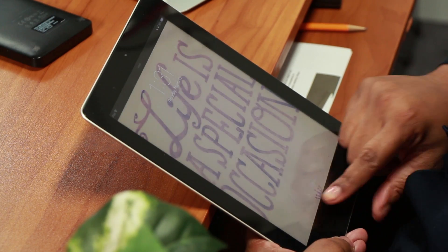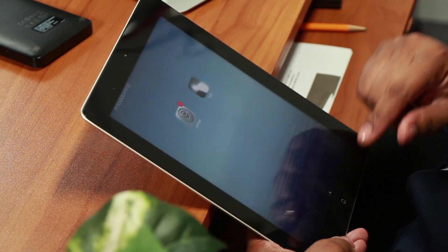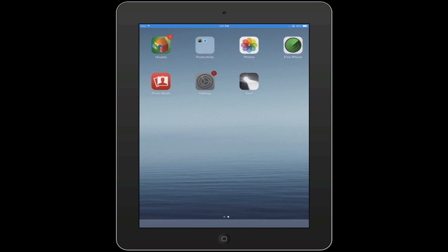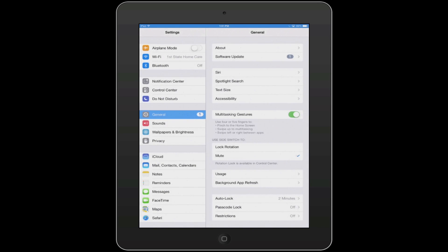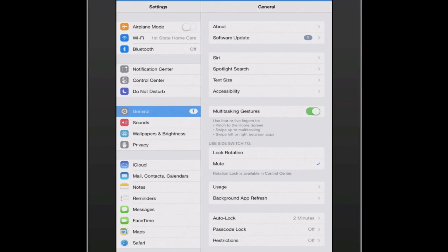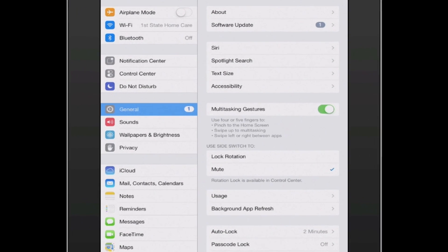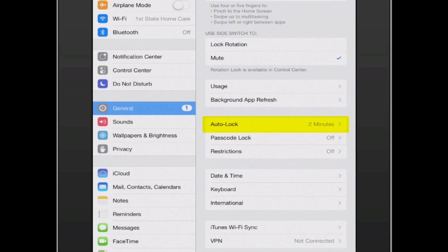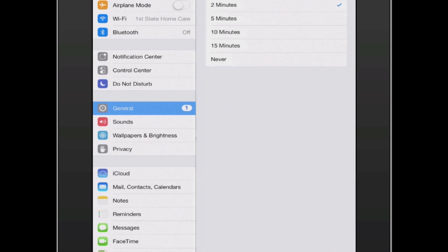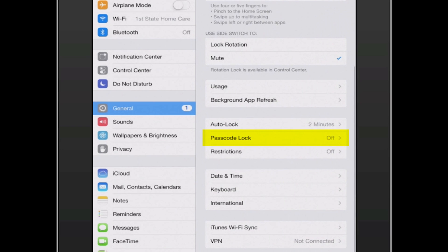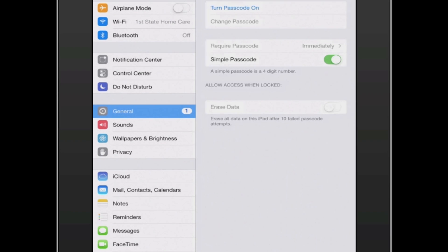First thing you want to do is go to the Settings on your iPad. Once you go to Settings, go down to General, and then you will see that you have an Auto Lock, and beneath the Auto Lock is the Passcode Lock.